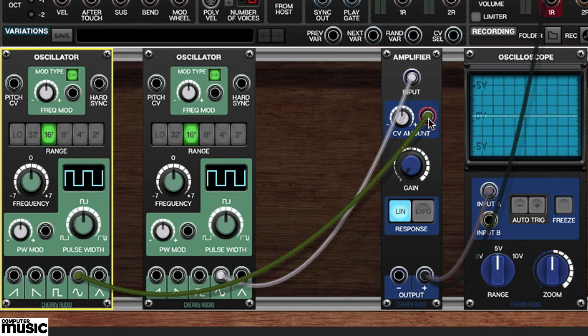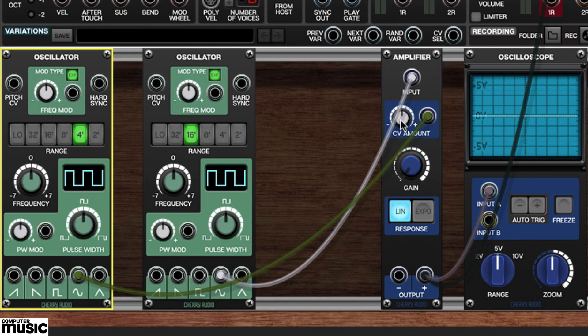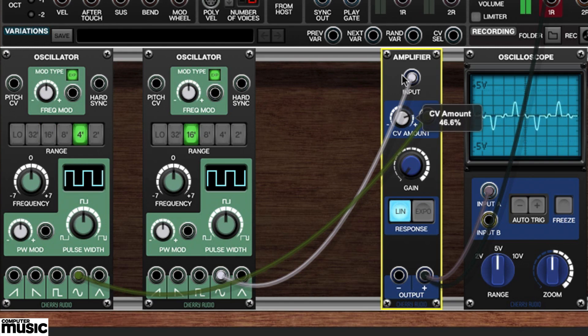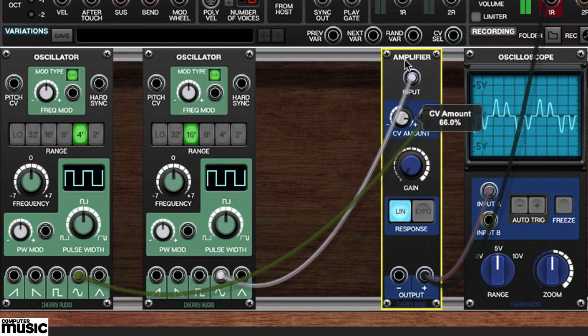We'll set the new oscillator's range to four. Now we'll slowly bring in the VCA's CV amount. As you can see and hear, we no longer have a simple sine wave, but something slightly more complex.